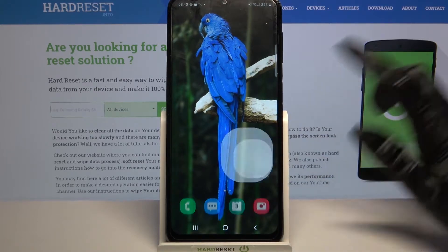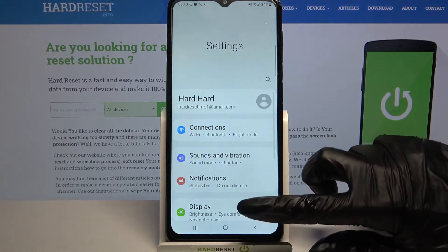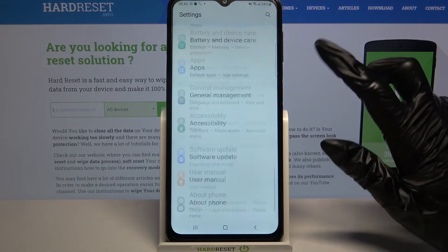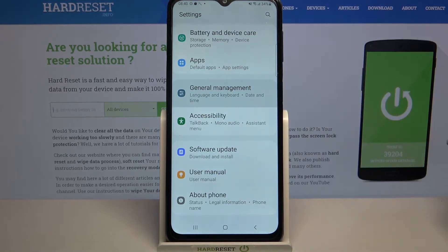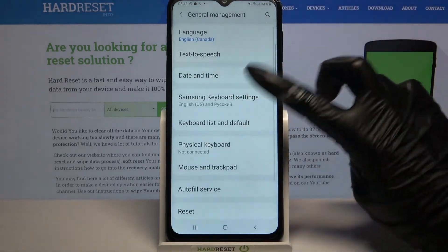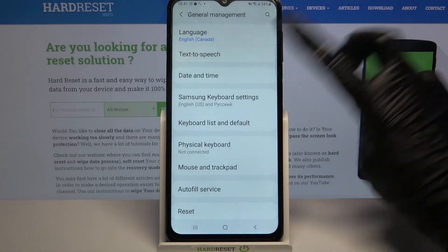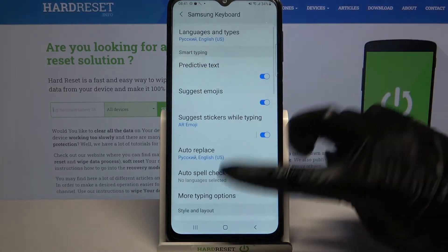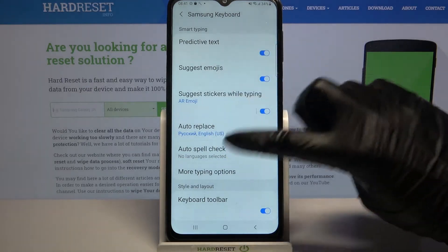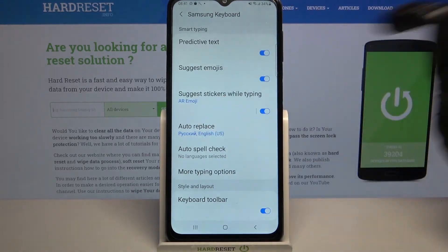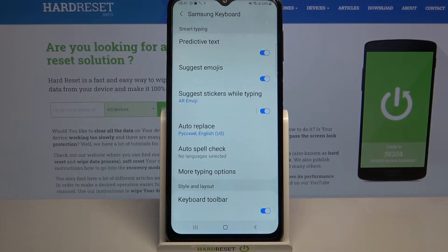Start by opening Settings, then scroll down, click on General Management, now Samsung Keyboard Settings, and as you can see under Smart Typing there are some text correction options.